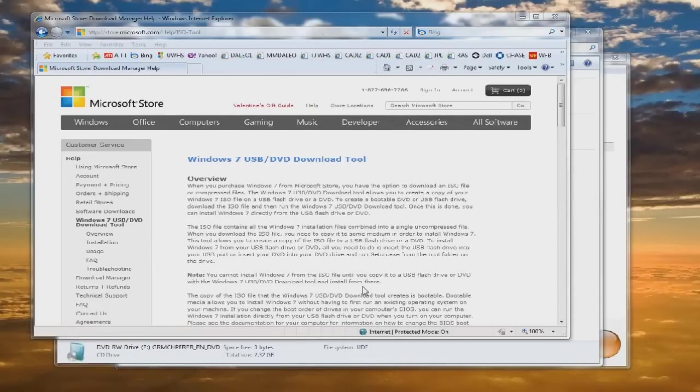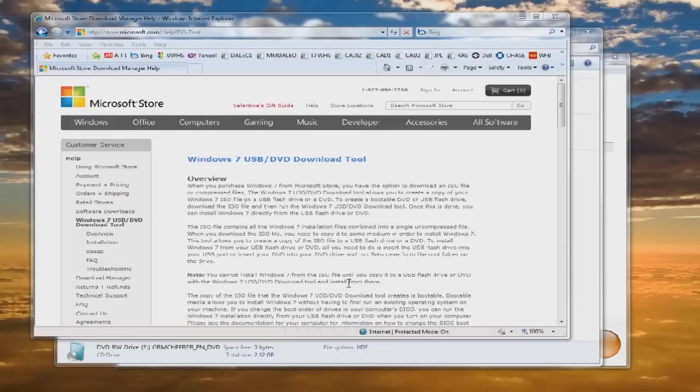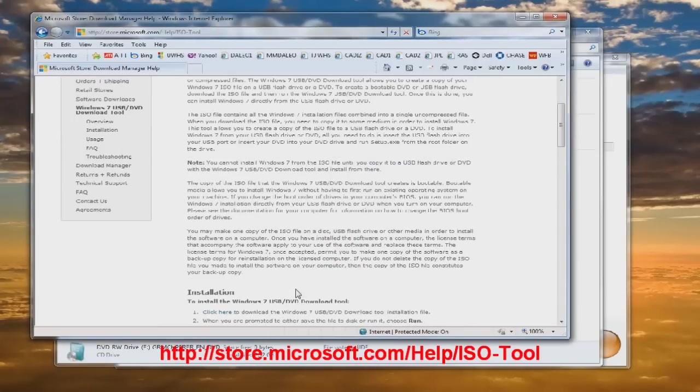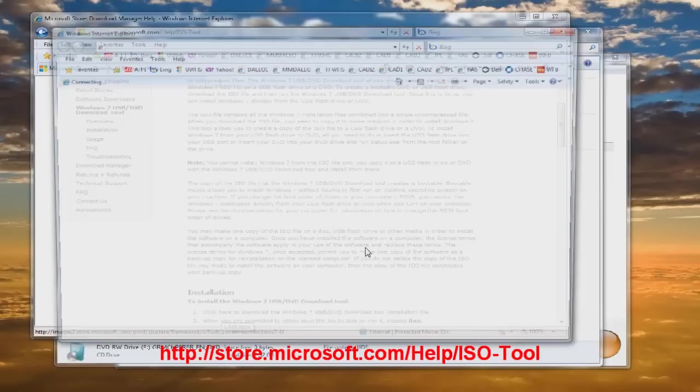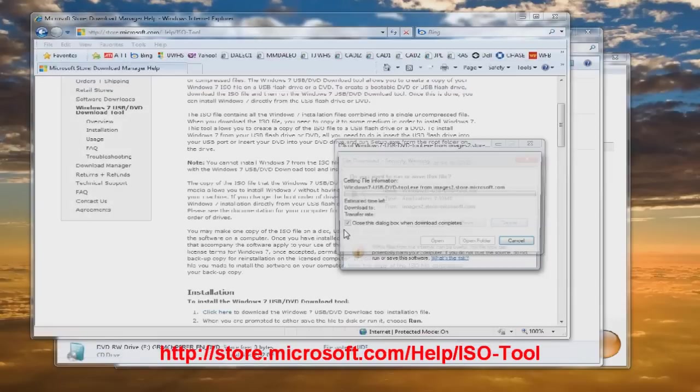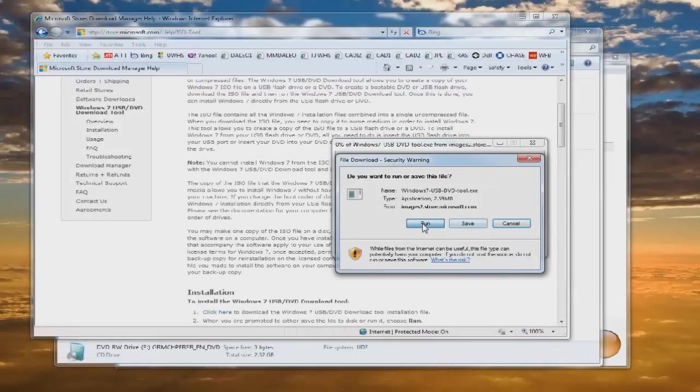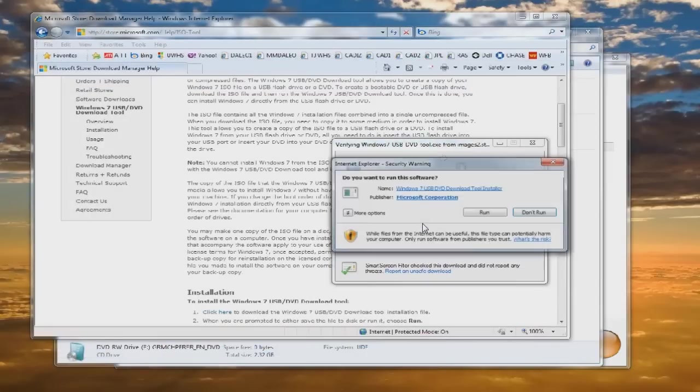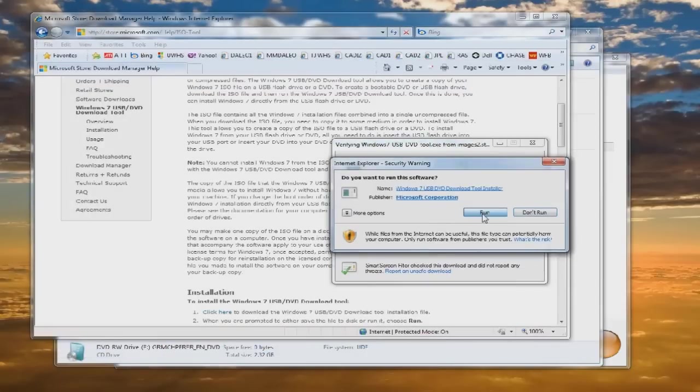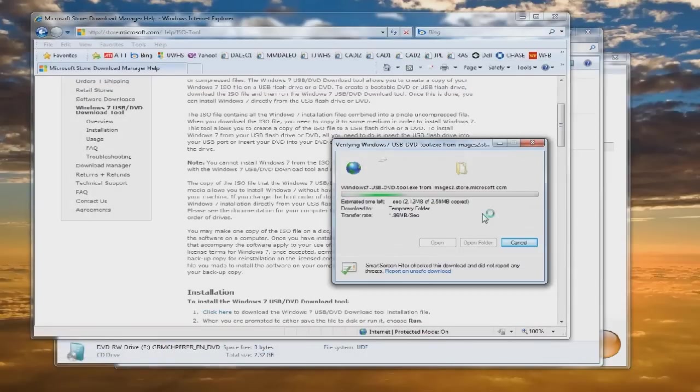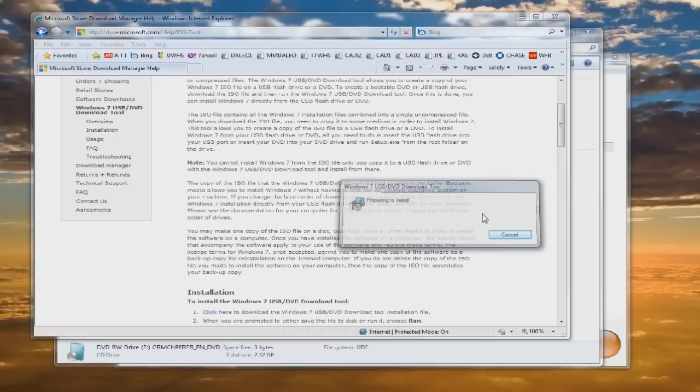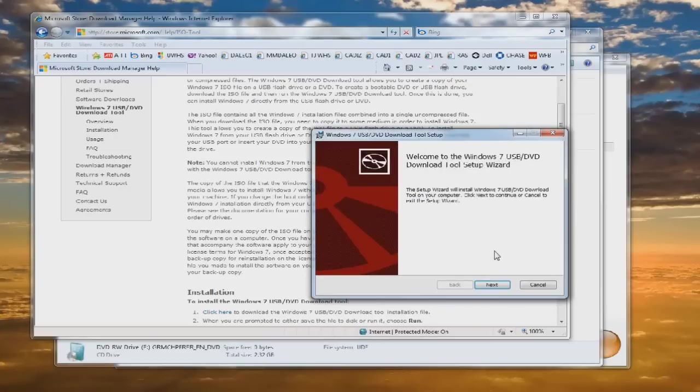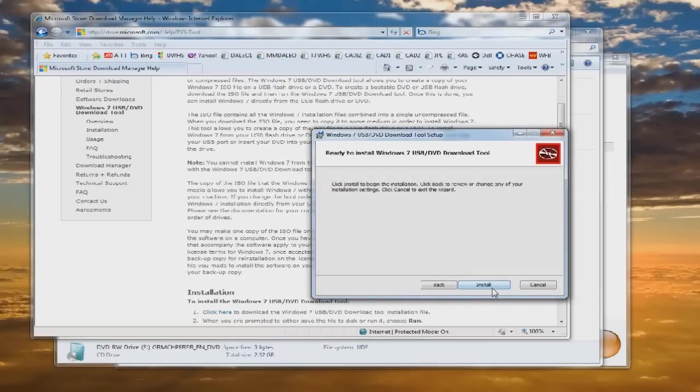The first thing I'm going to do is go to the Windows USB DVD download tool and download. Click here to download. Click on run, and run again. Now this will go through and it will set up the download tool.